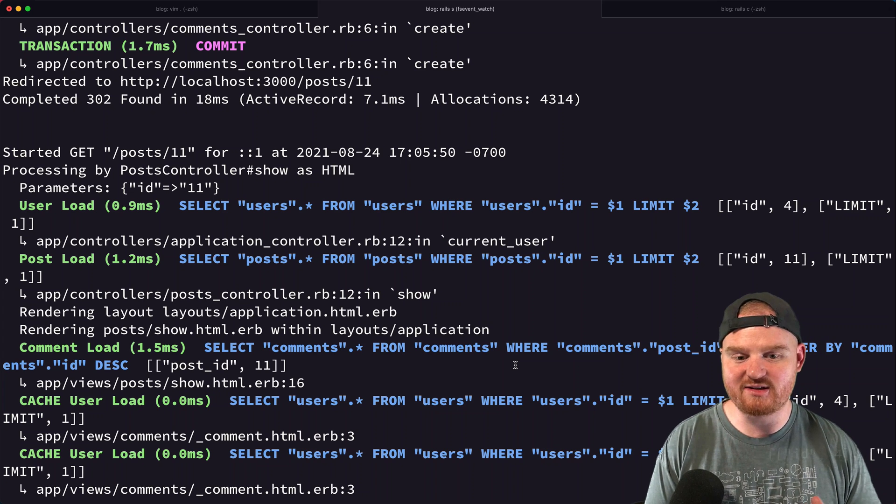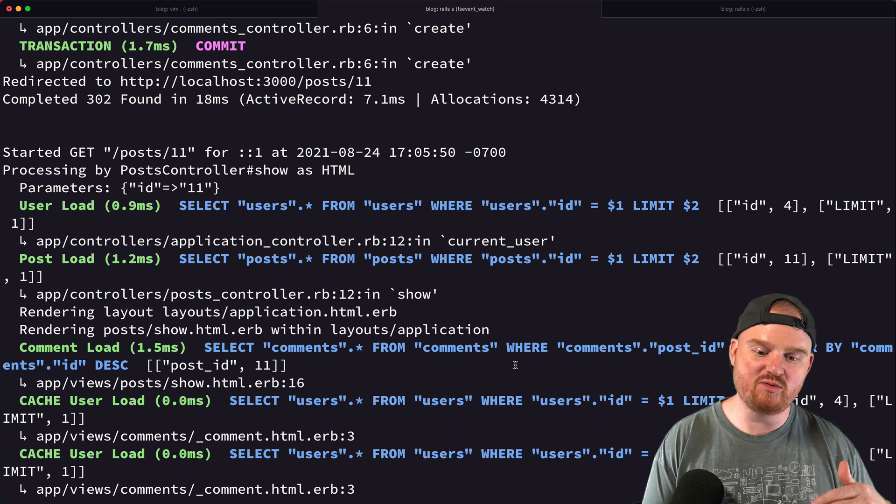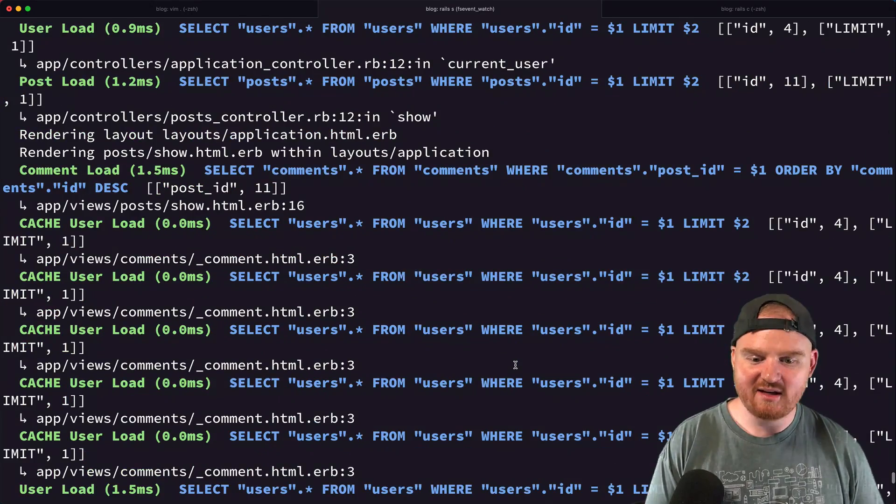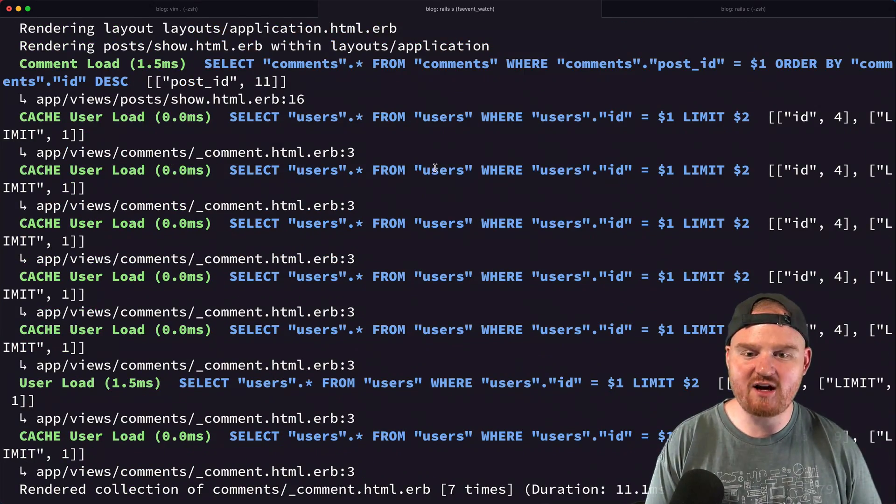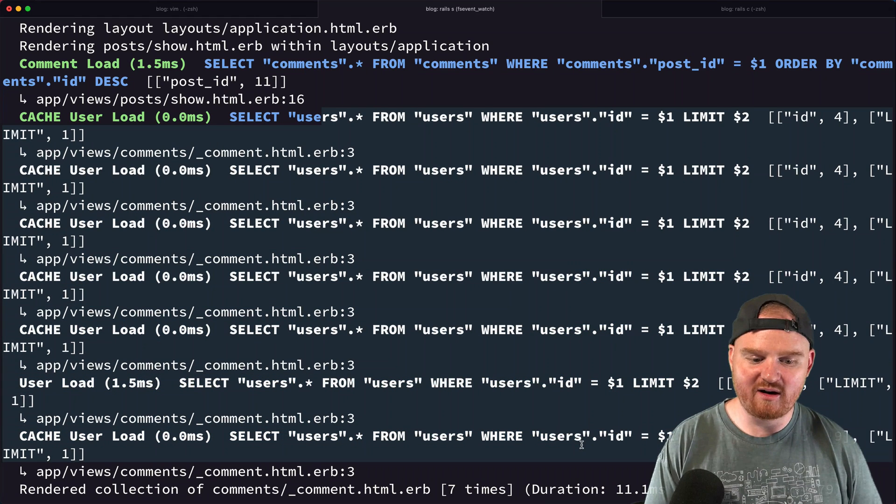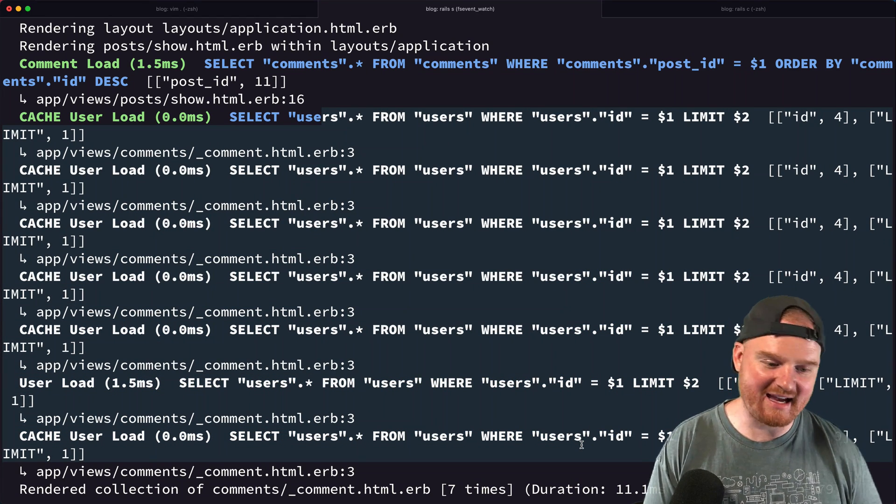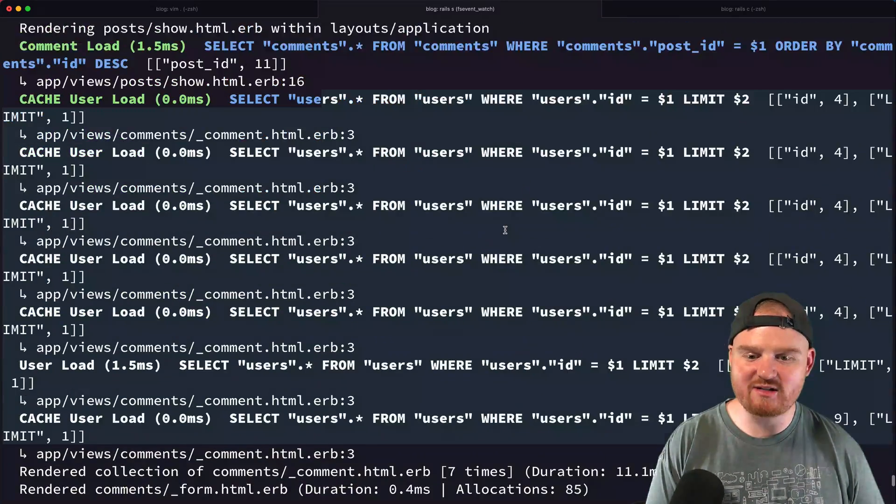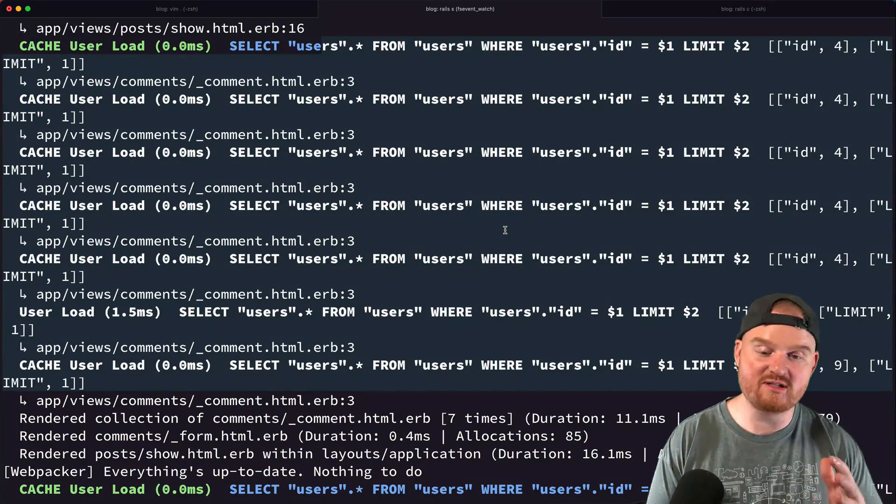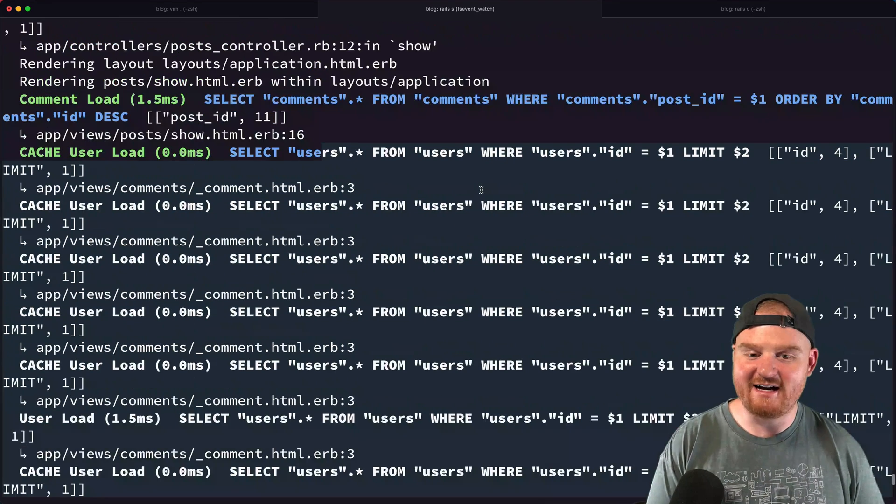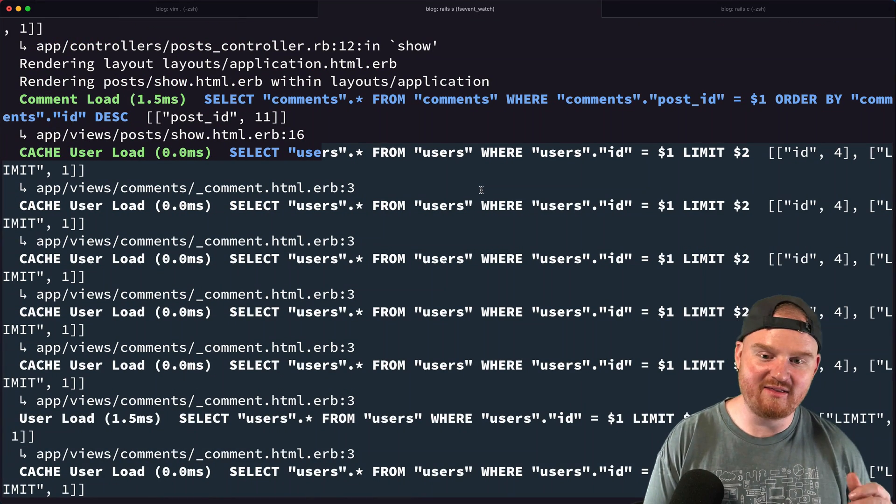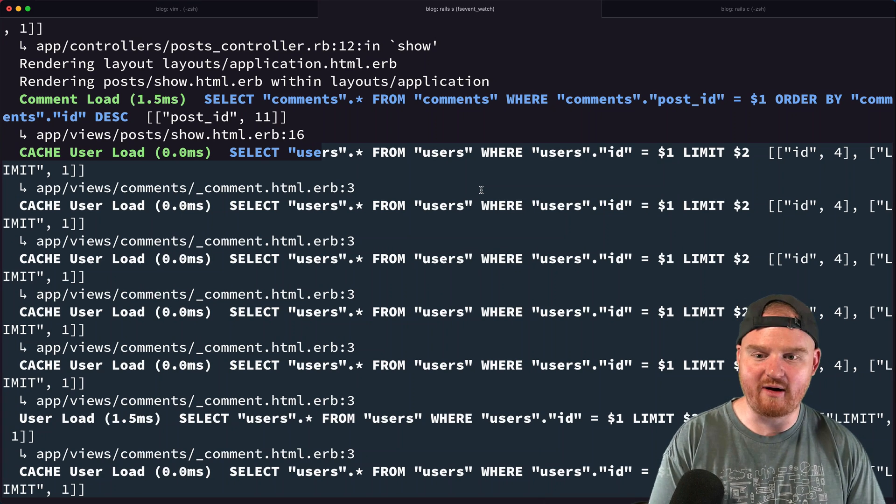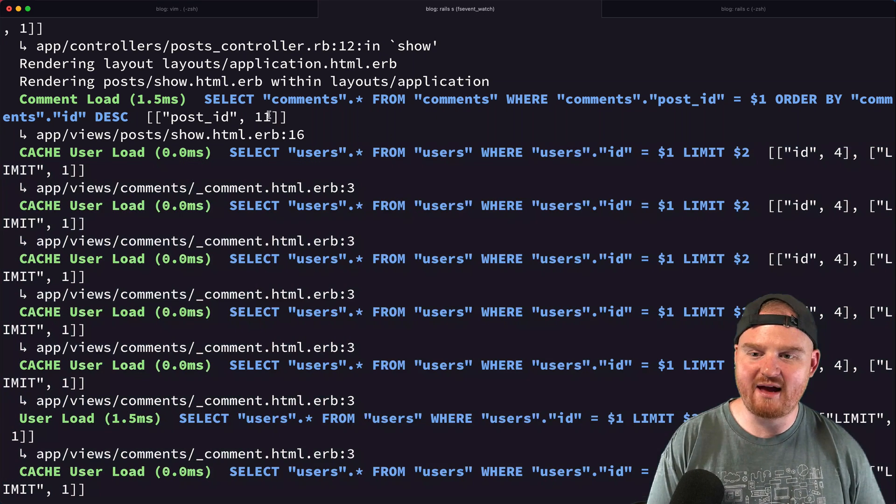As you gain traction with your little applications, you'll notice that you start to see tons of queries in your server logs that are all firing off for what seems to be the same exact thing. And these queries start to add up, especially if you have hundreds and hundreds or thousands of comments. In this case, these can add up and this particular issue is called an N+1 query.